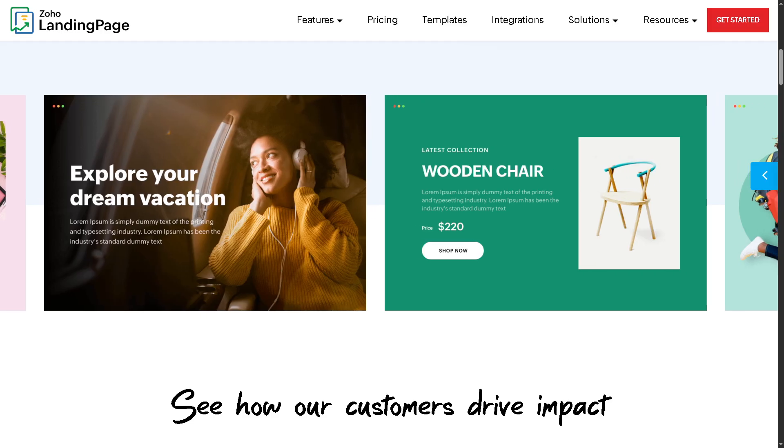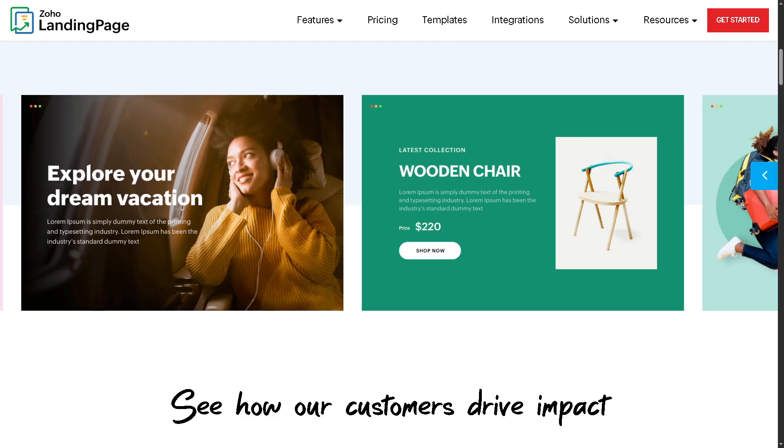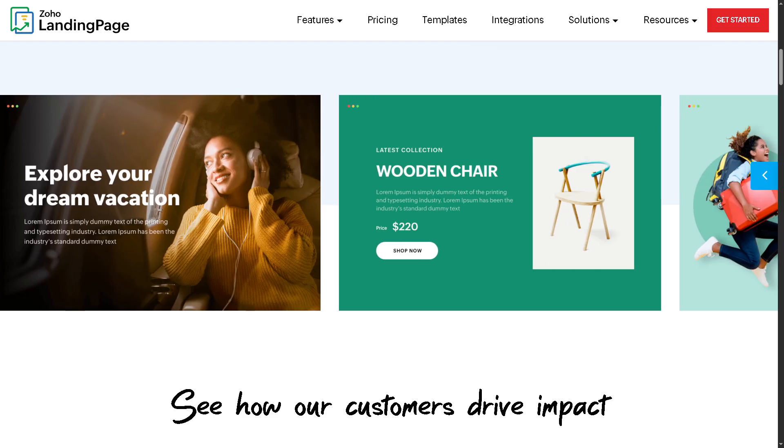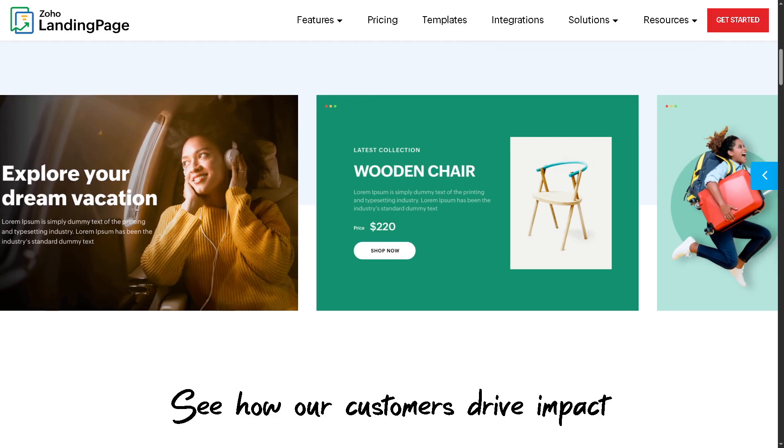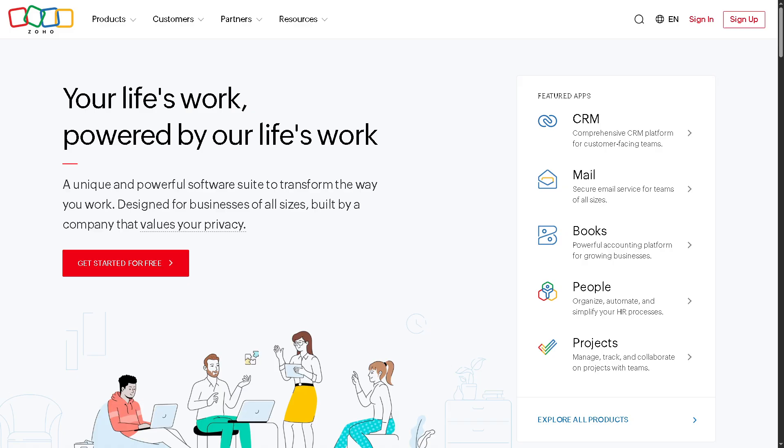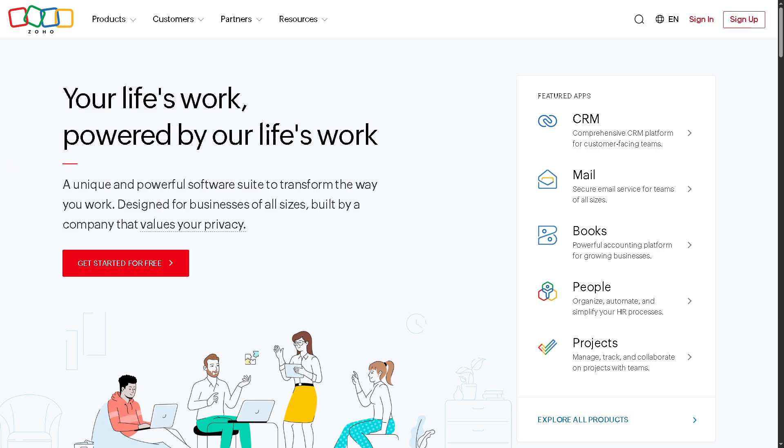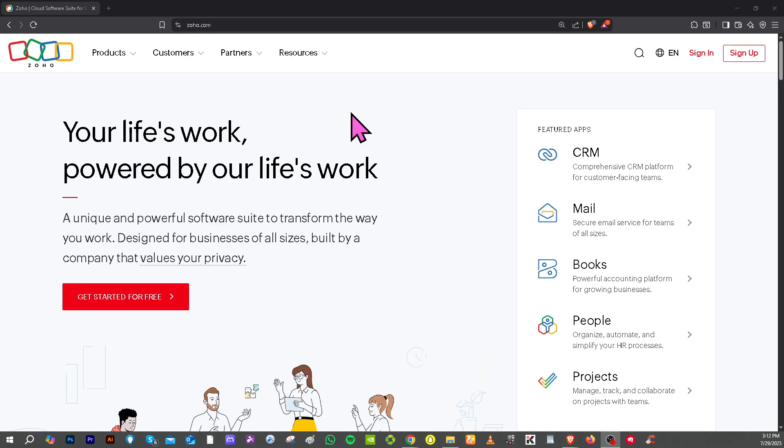Before you can connect anything to Zoho, you need to create an account. Why? Because Zoho's ecosystem is account-based, and that account gives you access to all the Zoho apps in one dashboard, including the Zoho Landing Page. You need to visit the official website zoho.com.